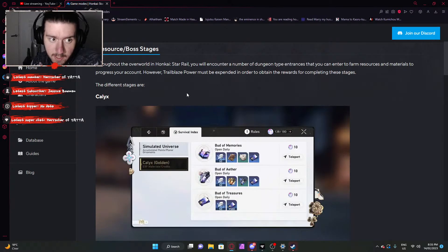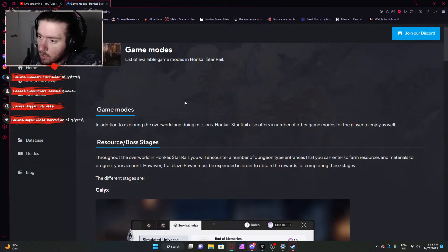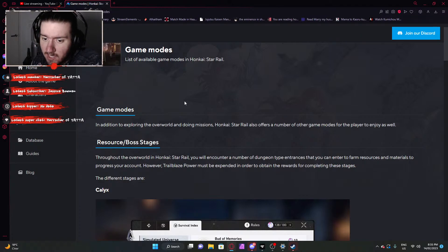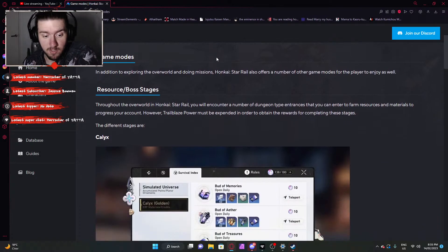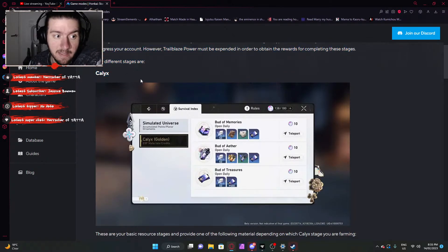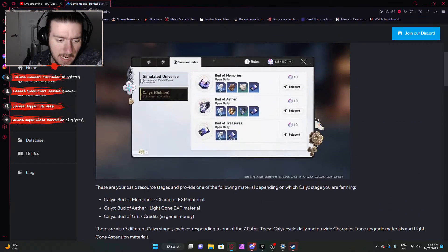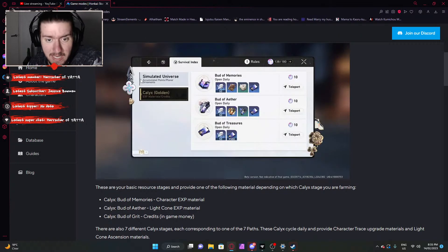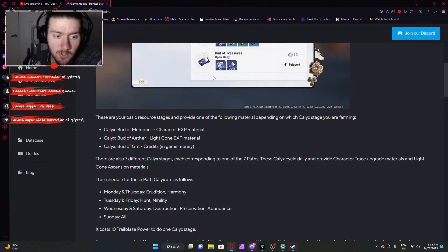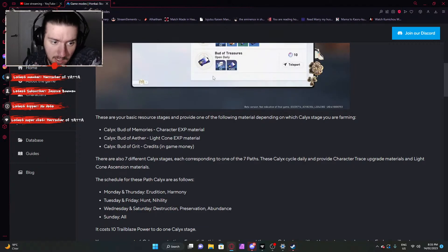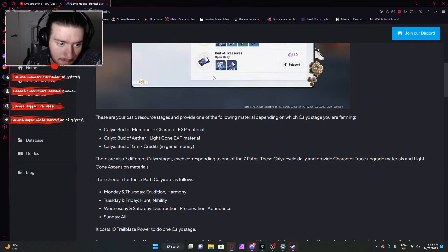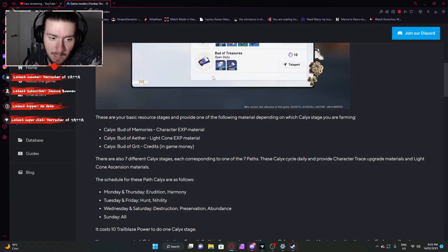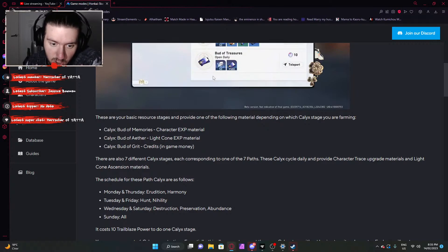Game modes. We'll do this one in just a second. Hopefully we can just assign expedition on the go while exploring. But now let's look at the systems. Calyx. These look like the Genshin Impact talent book things. These are your basic resource stages and provide one of the following materials on which Calyx stage you are farming. Calyx Bud of Memories is XP character materials. Light cone materials is Bud of Aether and Bud of Grit is credits. Pretty simple, straightforward. Use the domain system like Genshin Impact.